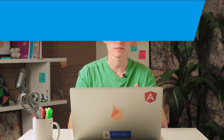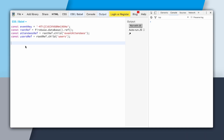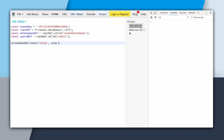Now let's go dive in and write some code. I have a JSBin with a few variables at the top: an event key for a single event, a root reference to our database, an attendees reference, and a users reference. Let's first see all of the attendees at this event. To do that, I'll say attendees ref once value and log the snapshots — console.log snap.val — making sure to use the specific event by calling child of event key. Now we'll run it.